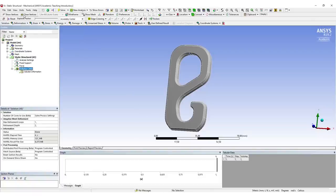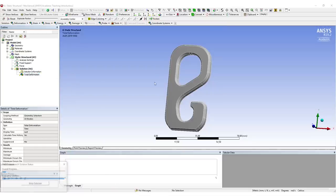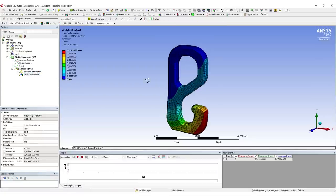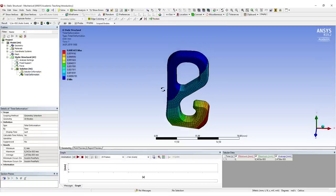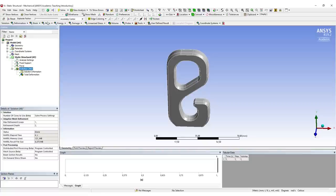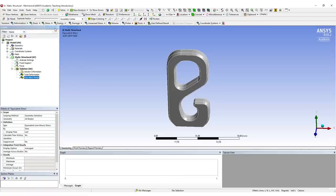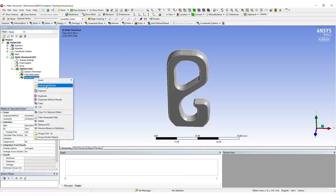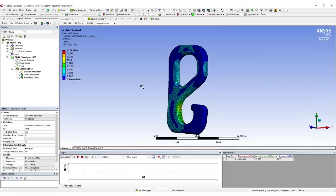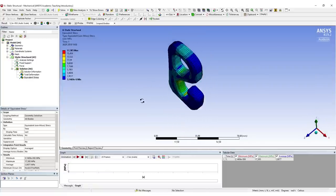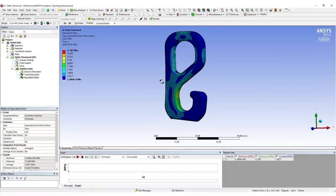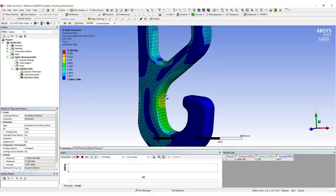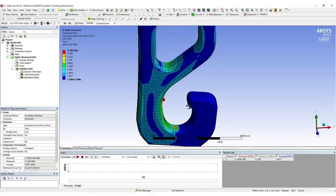We can go on Simulation, Deformation, Total, just to see if our load case looks properly. This looks fine. But now we want to export the locations where the highest stresses are. Go to Stress, Equivalent Stress, right-click on here, evaluate all the results. We can see with this colored plot the locations where our stresses are highest.